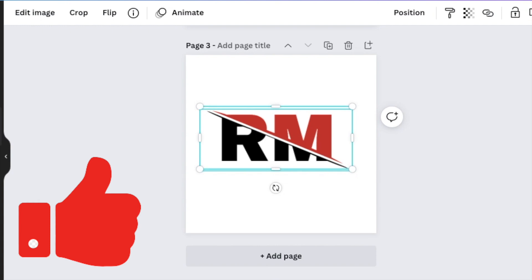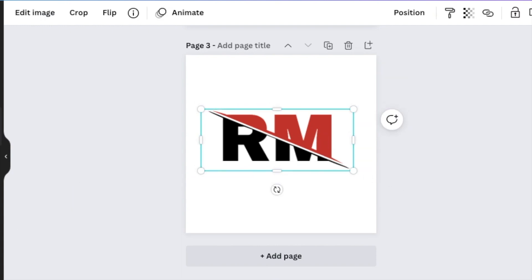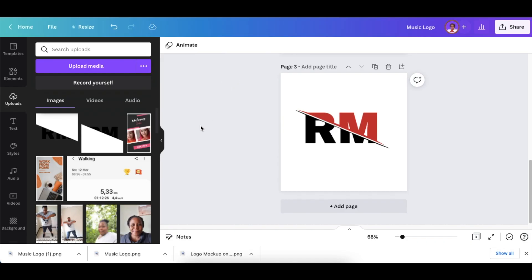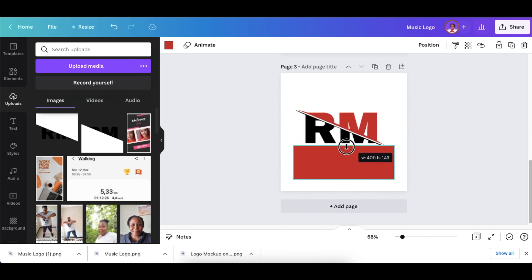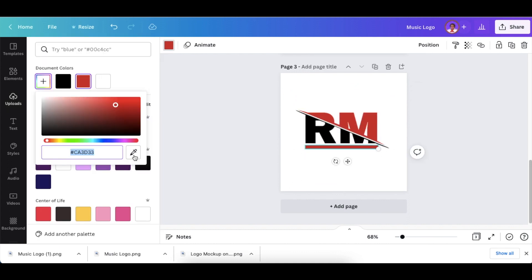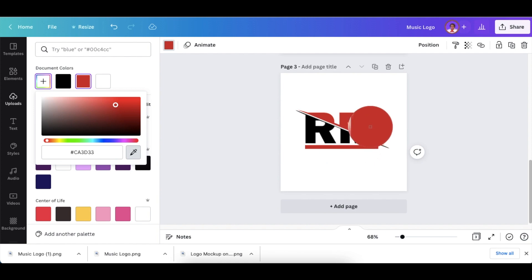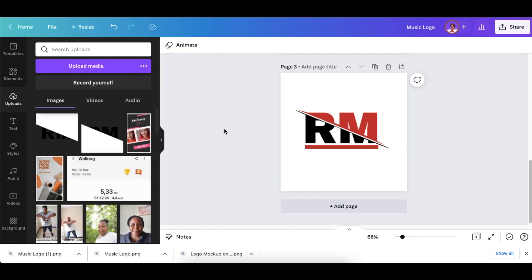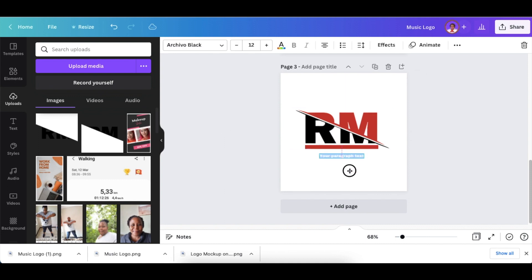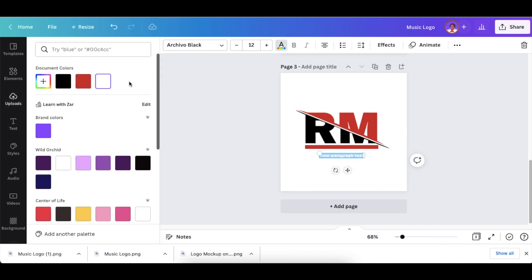So it's slashed. Next, add a rectangle and pick a color that matches your duotone color. Lastly, add your text and make that color red as well.